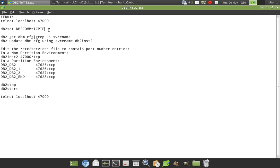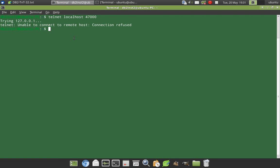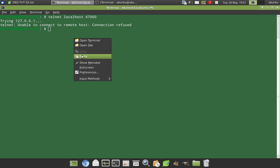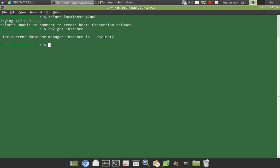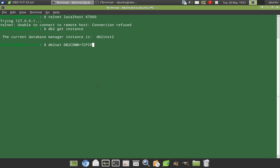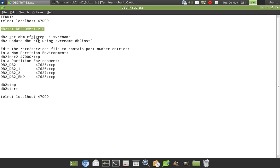The next thing I will do is set the registry variable db2set DB2COMM=TCPIP. So I am setting the TCPIP registry variable enabling the communication.